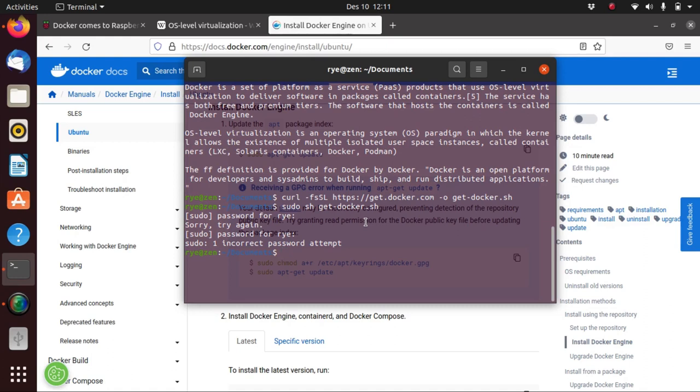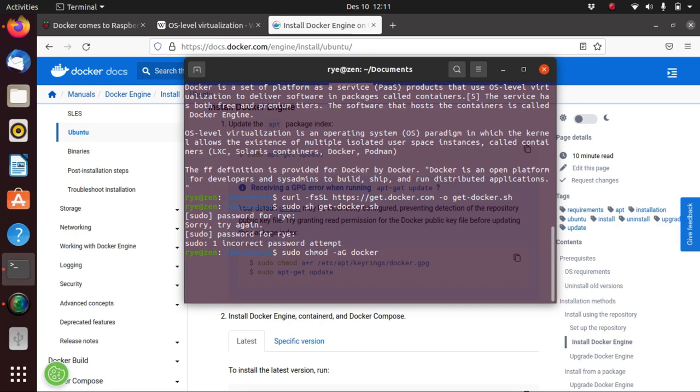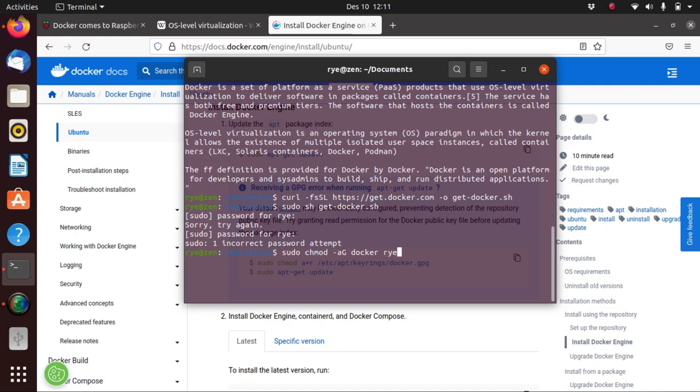After installing Docker on your computer, you have to add your user account to the Docker group so you can do that with sudo usermod -aG docker $USER or just type your username directly and then hit return and then reboot your machine, otherwise you won't be able to use Docker or you'll encounter some problems.